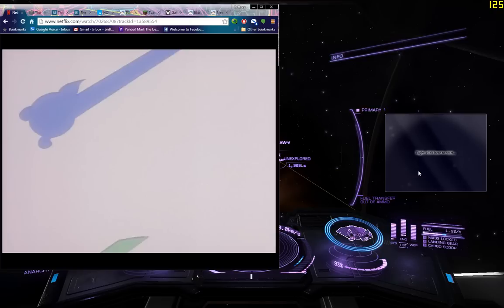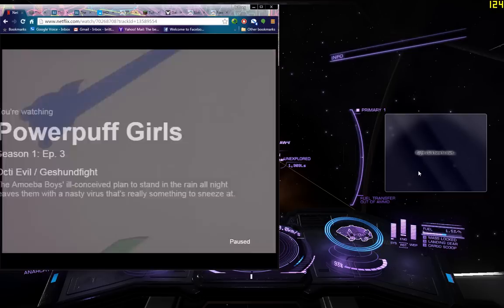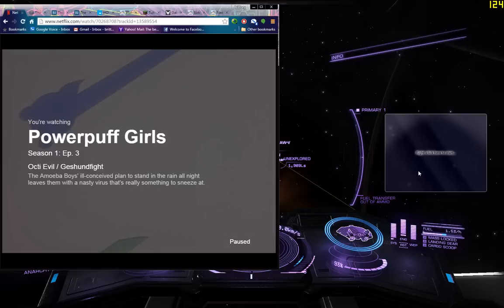Today I would like to give a demonstration on how to use OnTop Replica. It's great if you would like to watch a video overlaid on top of a full screen without having to use a separate monitor.